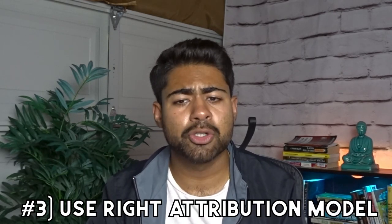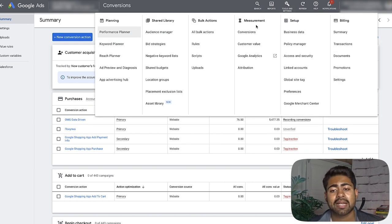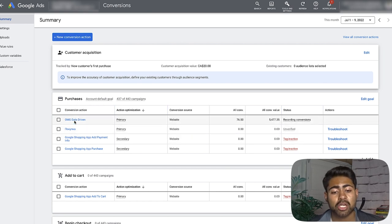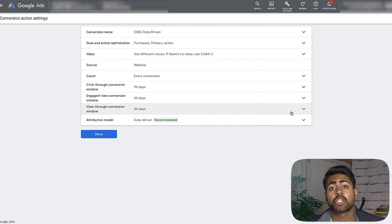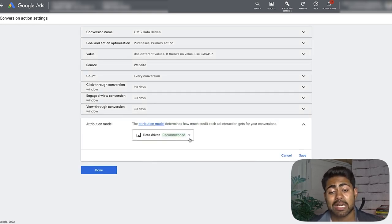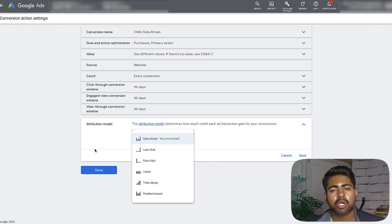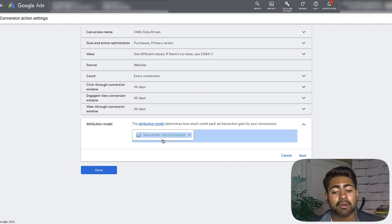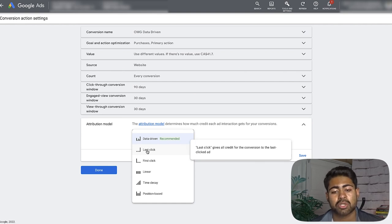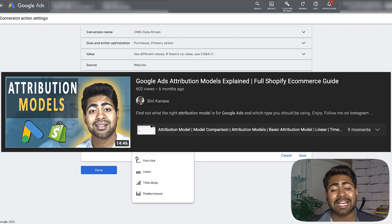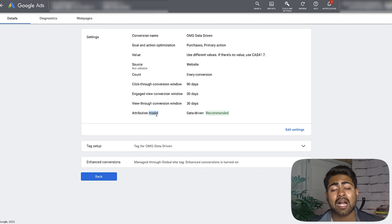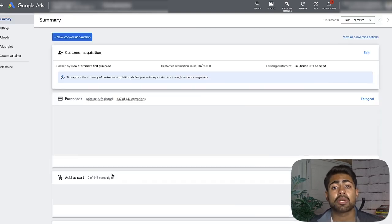Way number three is to use the right attribution model. In Tools and Settings under Measurement > Conversions, click your main conversion action and you'll see the attribution model. For this account it's set to Data-Driven, which is not ideal — it's one of the worst attribution models you can use and a surefire way to mess up your account. Better options are Last Click and Linear. My recommendation: if you're a beginner account, use Last Click; if you have 50 to 100 or more sales, go with Linear. Choosing the right attribution model makes the difference between scaling your account and failing with it.